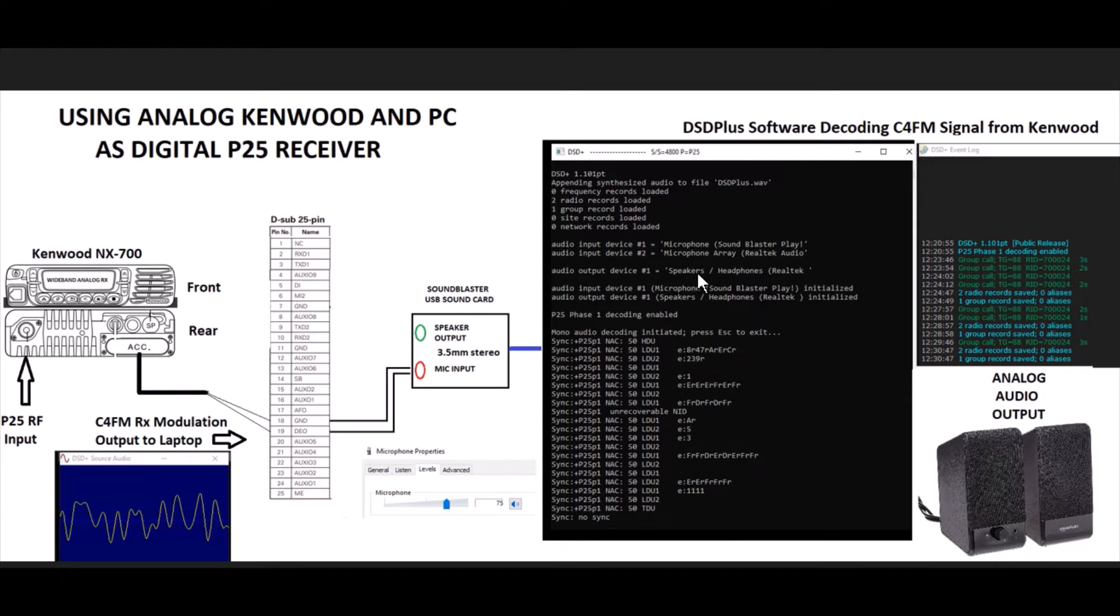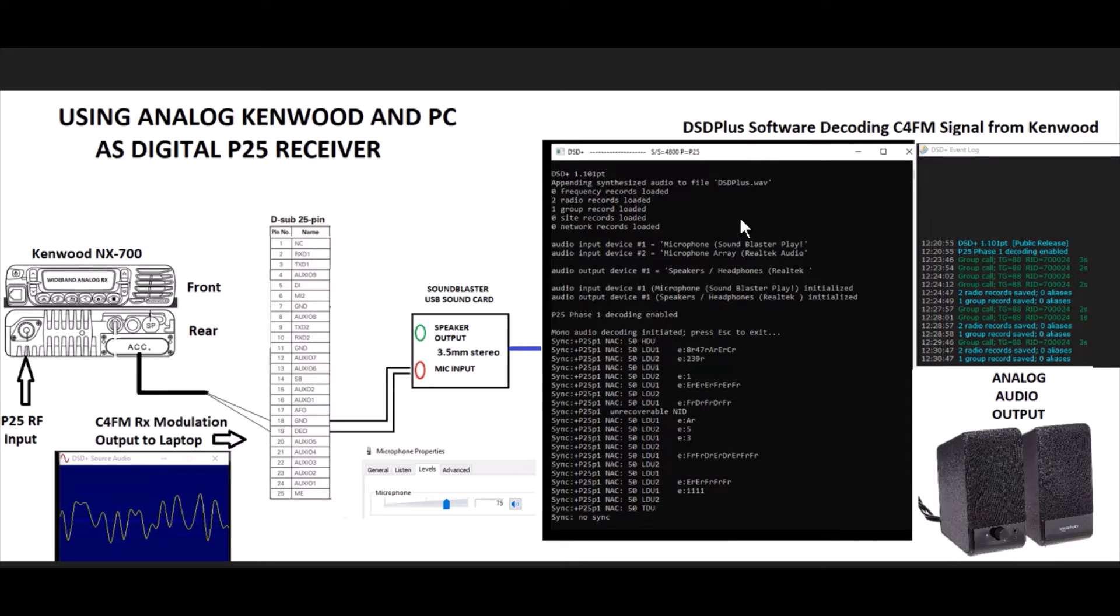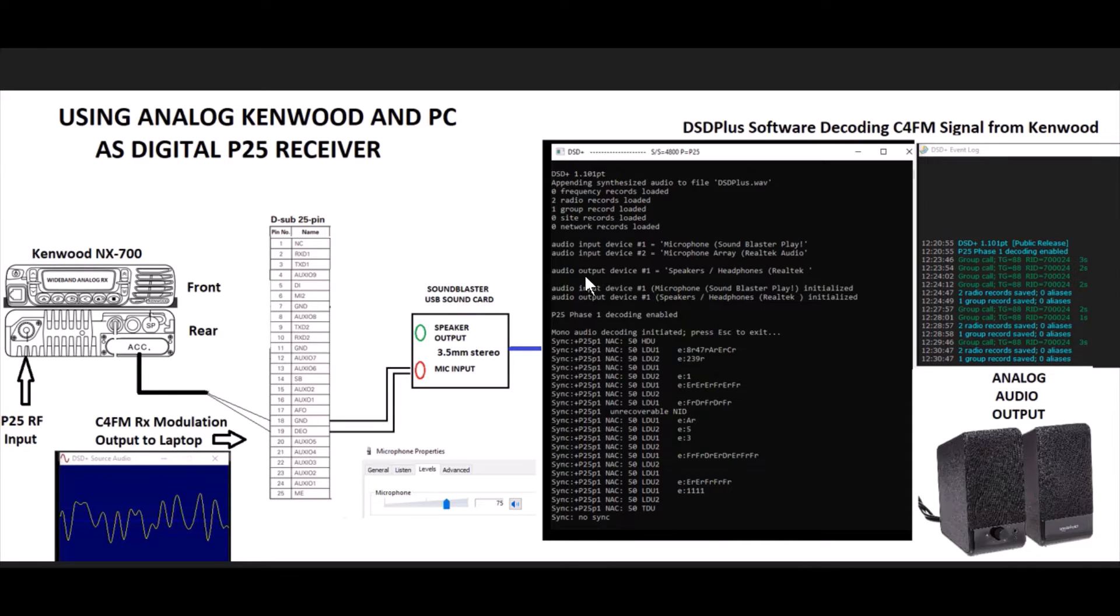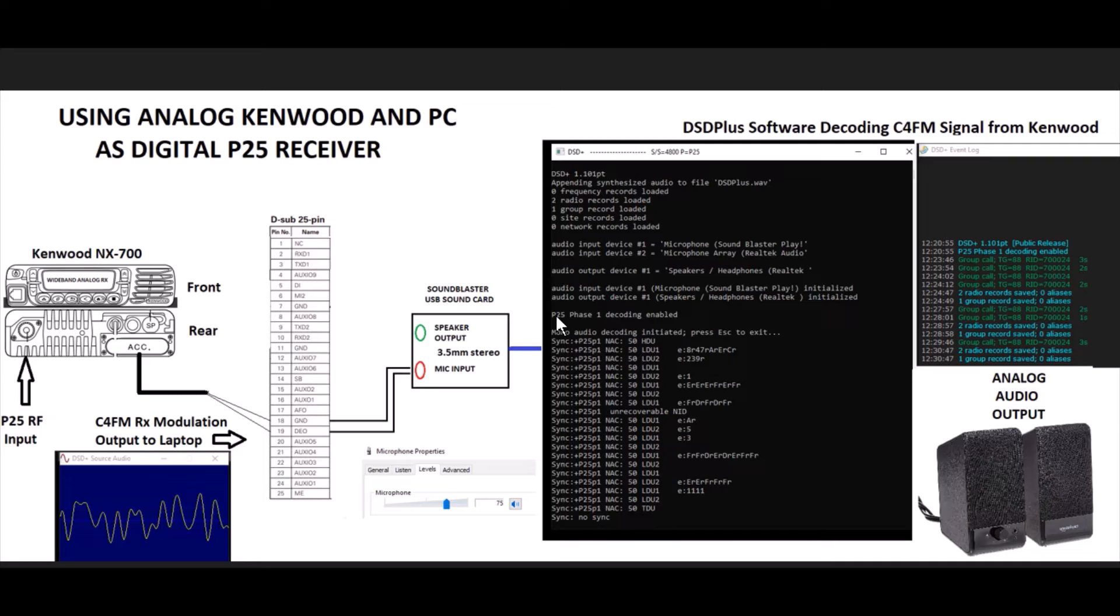Here is the look at the software here. When you fire it up, you'll see it come up and it'll give you your input for your microphone and then it'll give you your output for your speakers or wherever you want to go. And you can see right here where it just has the one P25 phase one decoding.